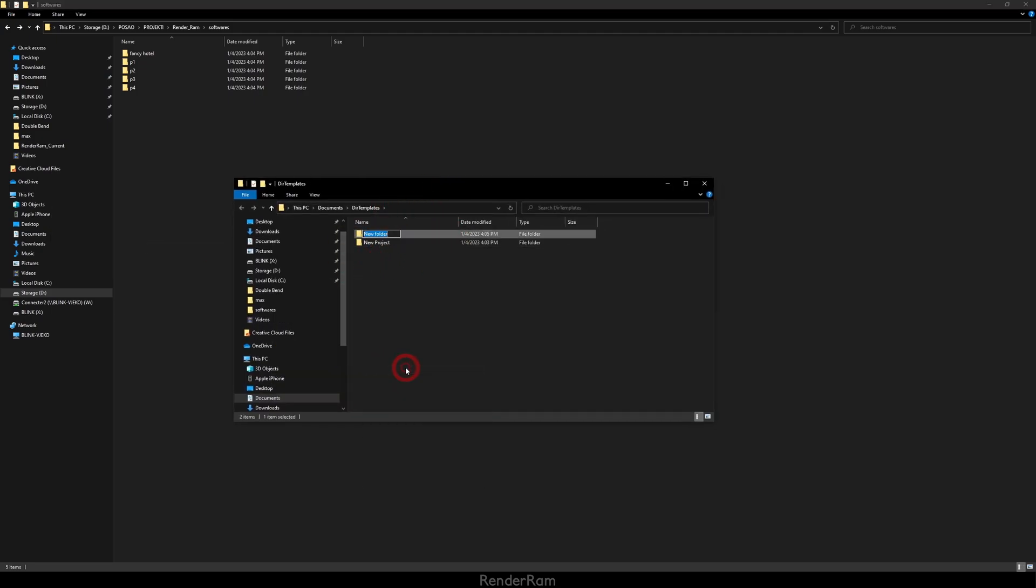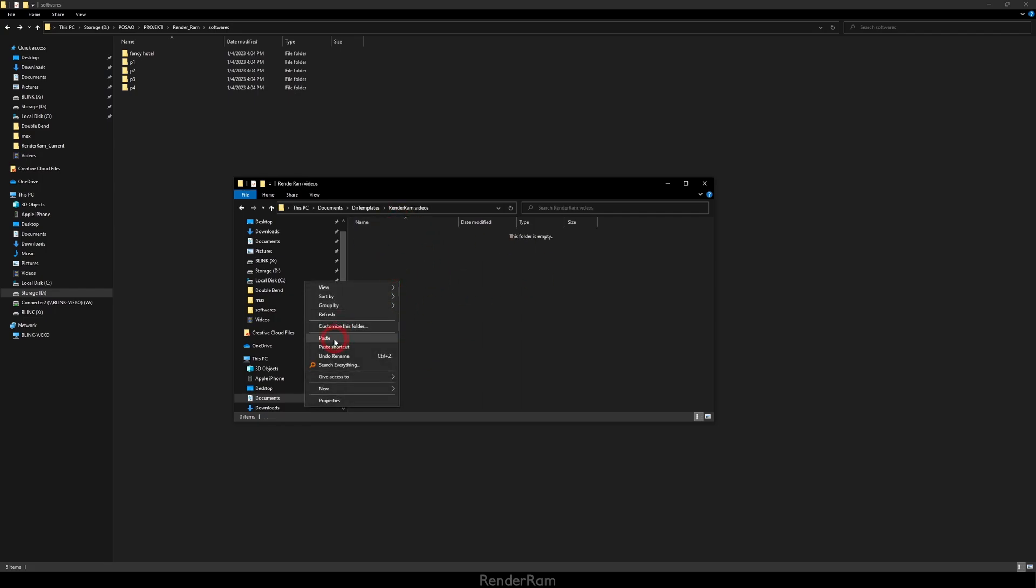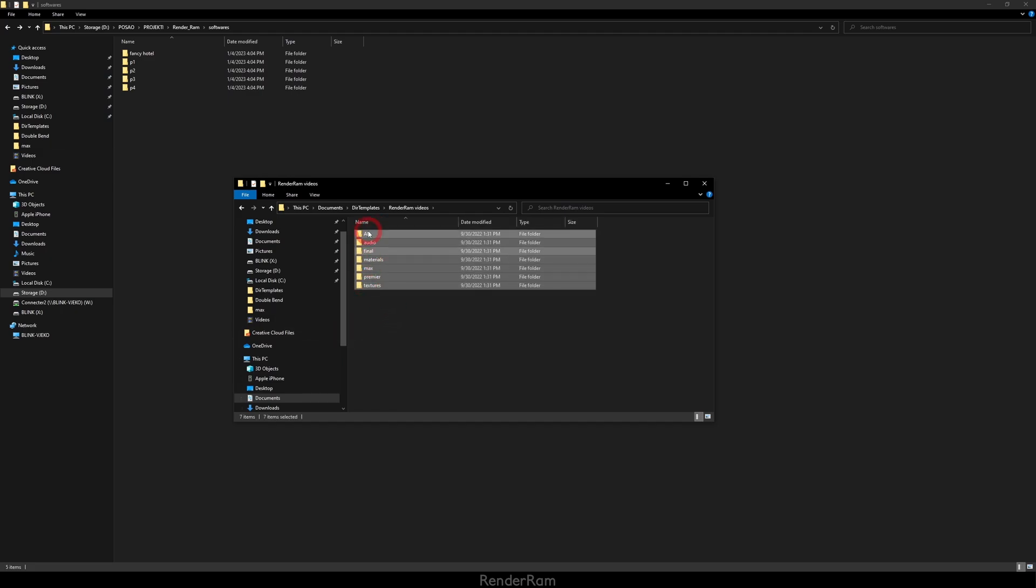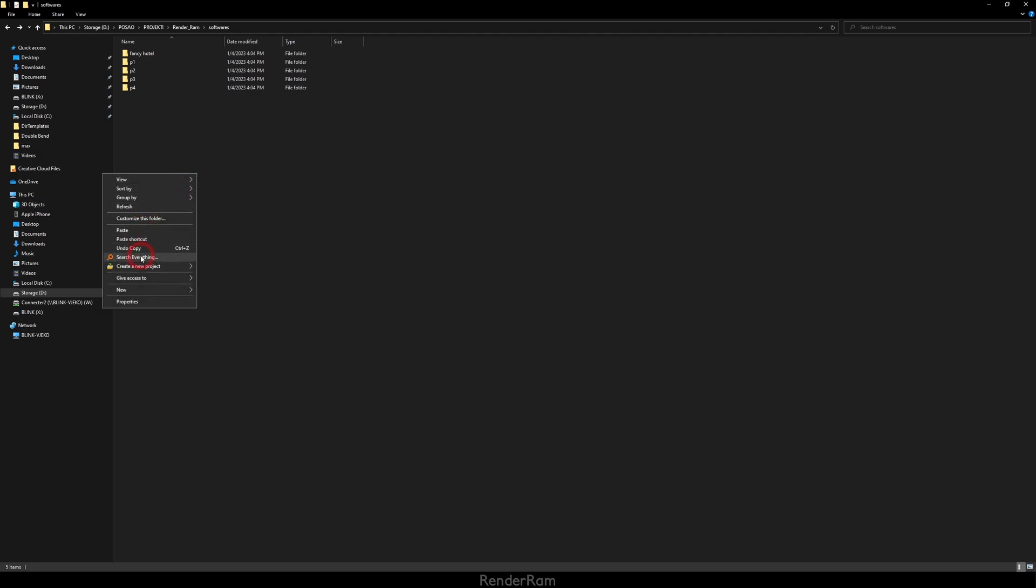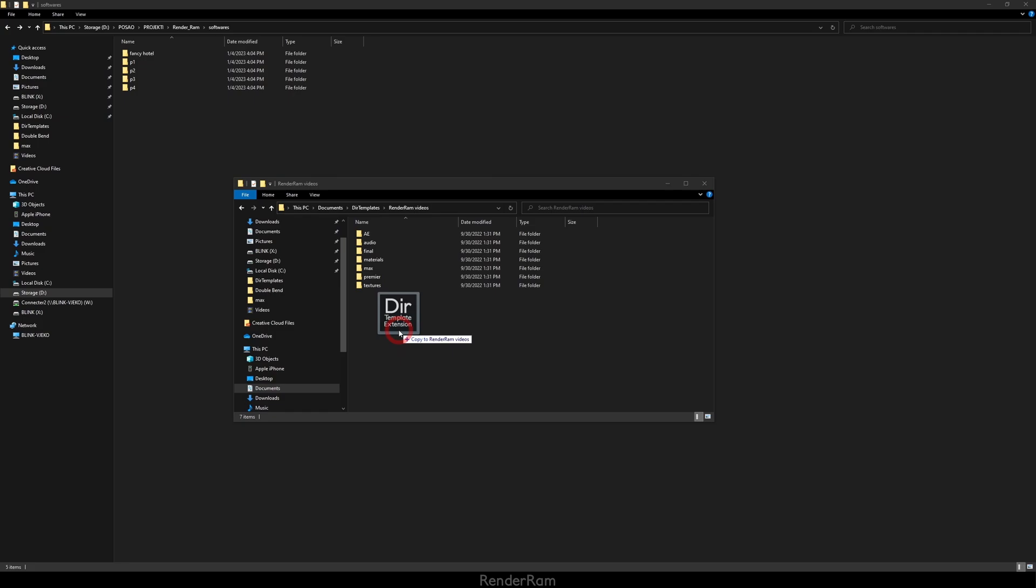Now if I right click and go to Open Templates Directory, I can set up completely new projects. So let's say this one will be called Renderam Videos, and in that folder I'm gonna paste my usual Renderam video setup folder structure. Now when I right click in my Windows Explorer, I'm gonna have two folder presets. But sometimes when you have a lot of these folder templates, it would be nice if you can distinguish them somehow.